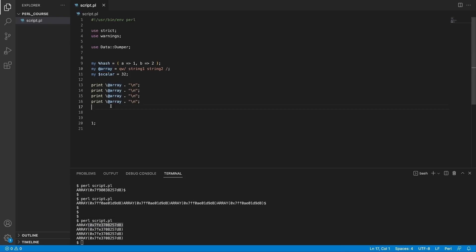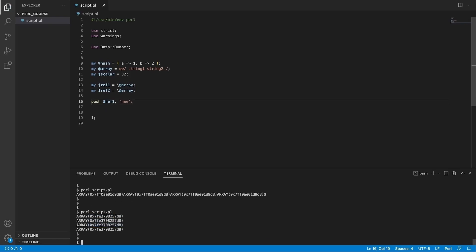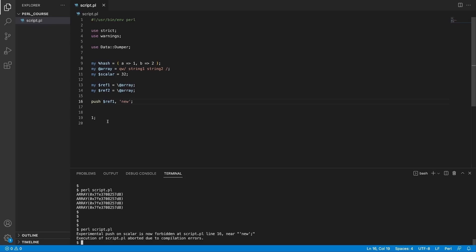Now let's look at an example where we are assigning a reference to a scalar and then trying to modify that reference. Let's create my ref1 equals backslash array, and my ref2 equals backslash array. Let's try to push something on ref1 — let's say the string 'new'. We go to the console and try to run this. It's going to say you're trying to push something on a scalar, which is forbidden. When you're trying to manipulate references, you always have to dereference your reference before working with them — you have to get your original data structure back in order to push, pop, or access an element.